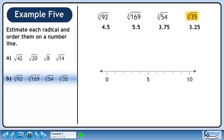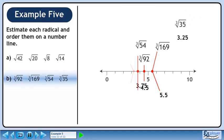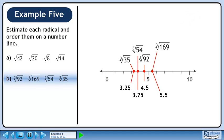Now we'll order the radicals on a number line. From left to right we have the cube root of 35, the cube root of 54, the cube root of 92, and the cube root of 169.